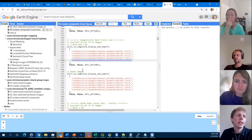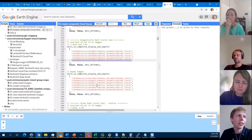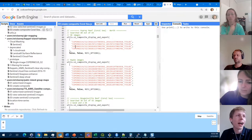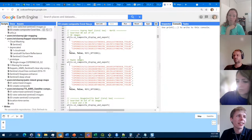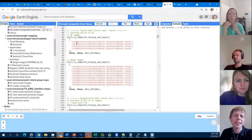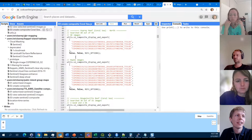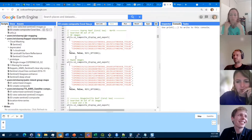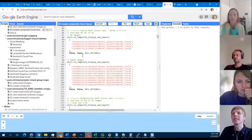Tweaking whether a specific image should be included or not probably doesn't need to be done for most areas. It becomes more important when you've got scenes where there aren't any great images — that's when you need to make sure you have the best of the available images going into the composite.